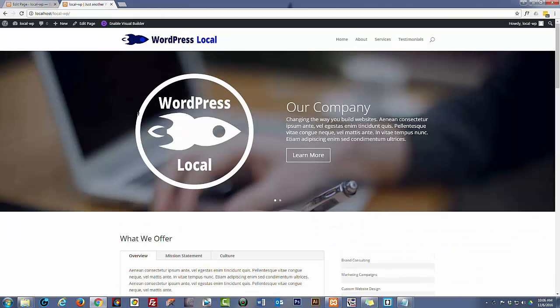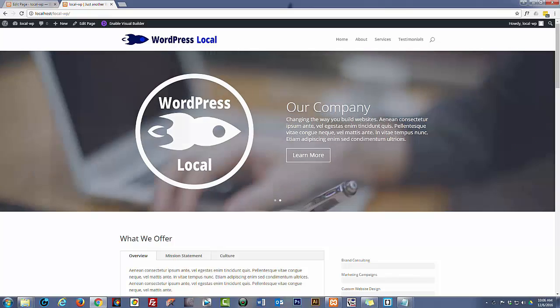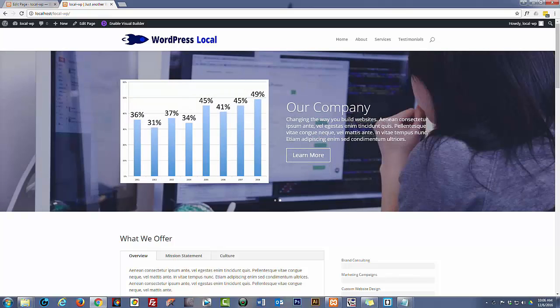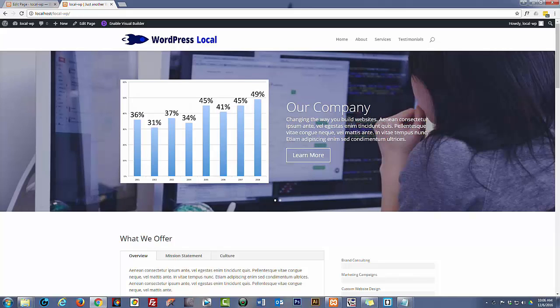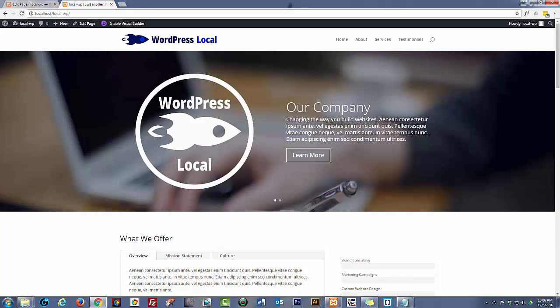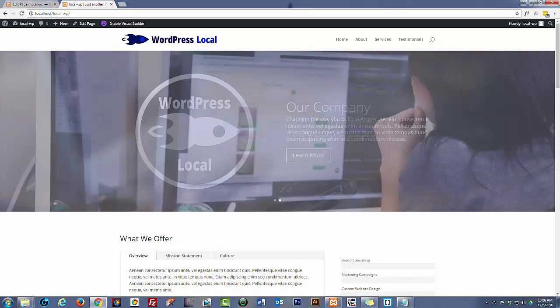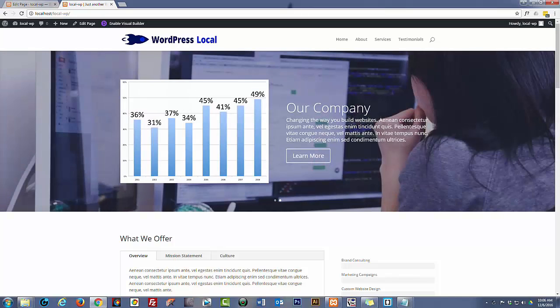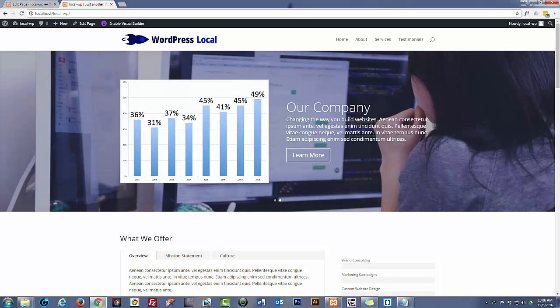So that's how we throw a site together quickly with the Divi theme. It really is great fun to use and very easy. In the next video we'll start the process of what we need to do to get it up to our live hosting server. So thanks for watching. I will see you in the next lecture.